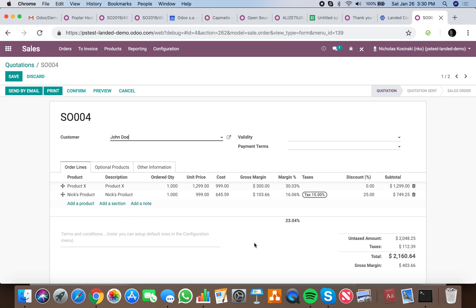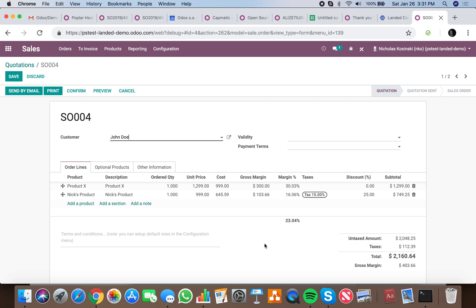The unit price is the list price we sell that product for, not including any discounts. Cost price is what we paid for that product. If we're working under a FIFO costing model, it will be the price of the most recent product that is supposed to go out the door.